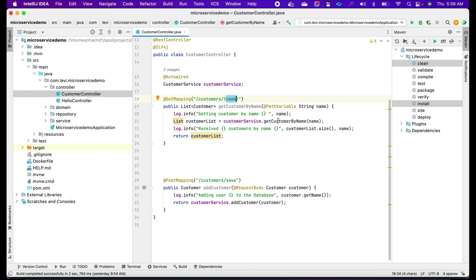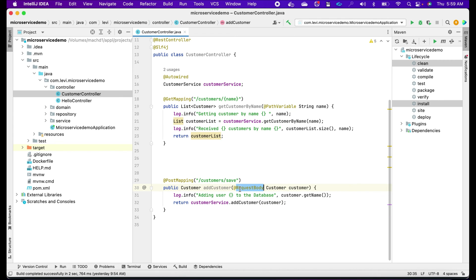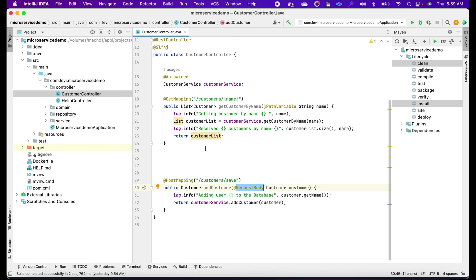In the POST mapping I have an addCustomer method where I pass a customer object as the request body, and that gets saved to our backend database.